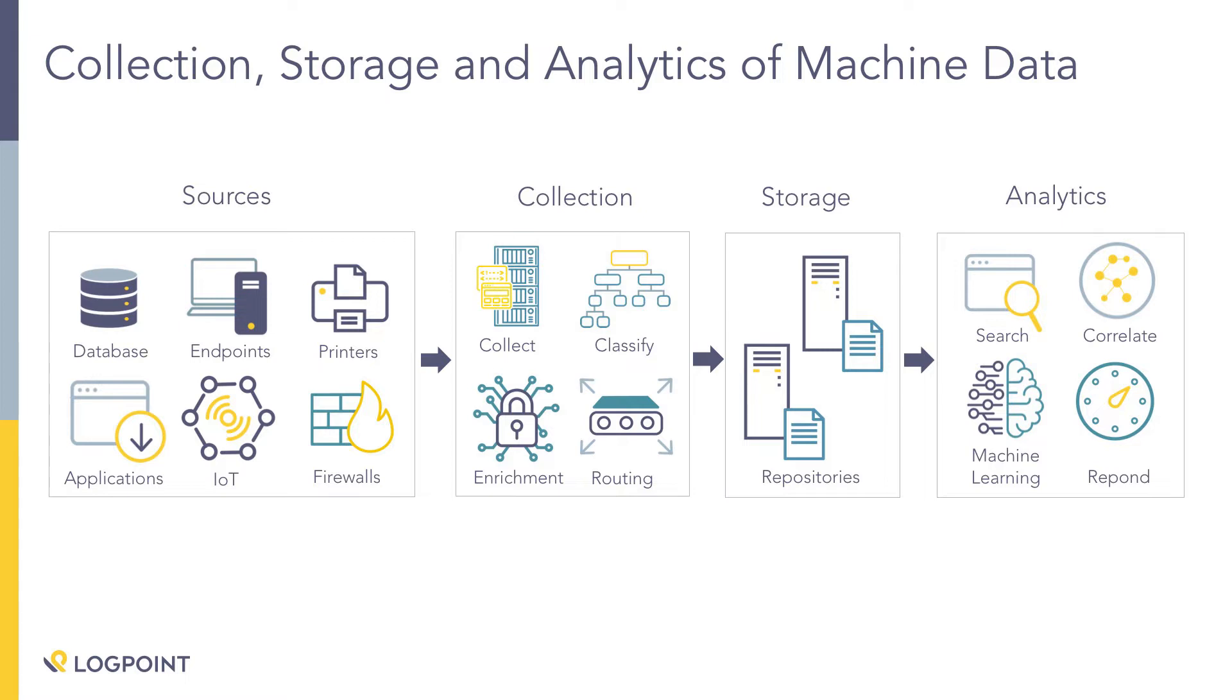On the enrichment source, we're going to integrate with other things. One prime example of a data enrichment would be threat intelligence feeds. We can pull in threat intelligence feeds data, and we can use that to tell you if that threat feed has been found against that source address or that destination address. And then we also have routing policies, and that kind of takes us into our next section on storage.